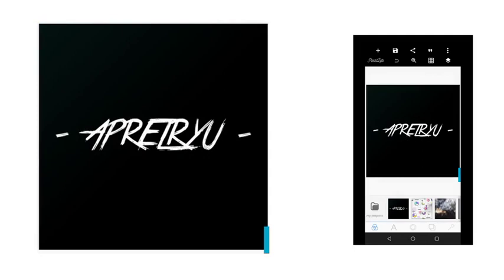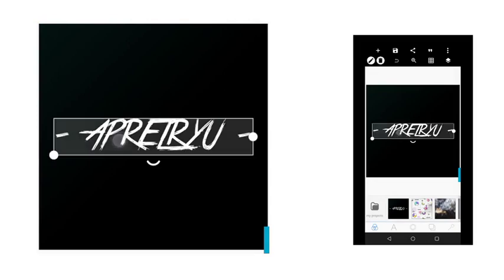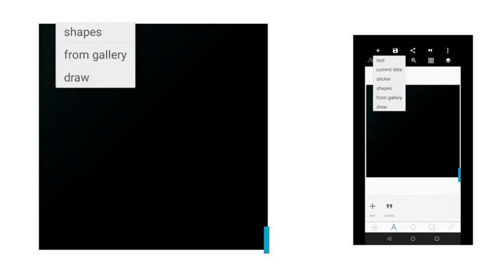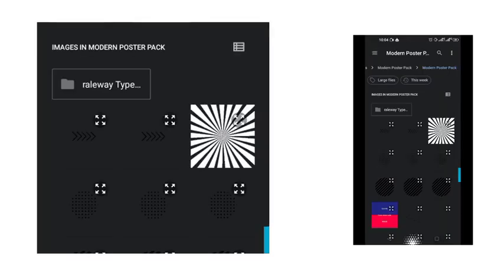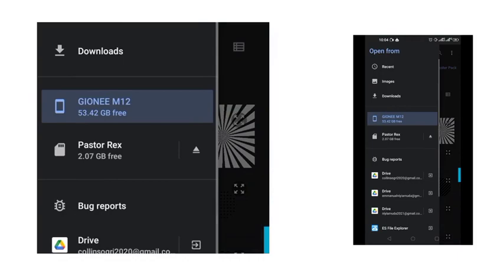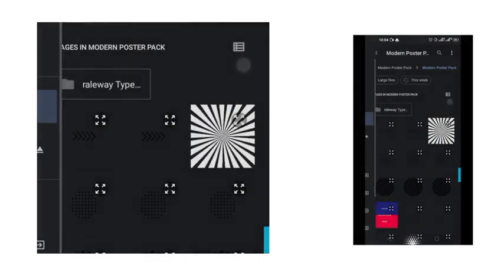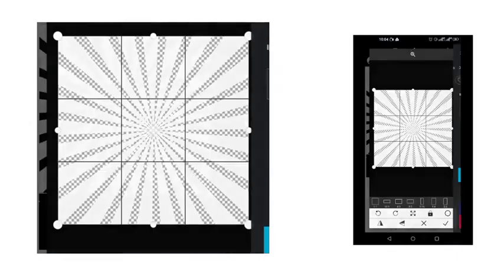This is PixieLab and right about now we're going to start the tutorial. I like to remove this guy — I always want to remove it. Now let's get the assets that we're going to be using for the design. These are the materials.